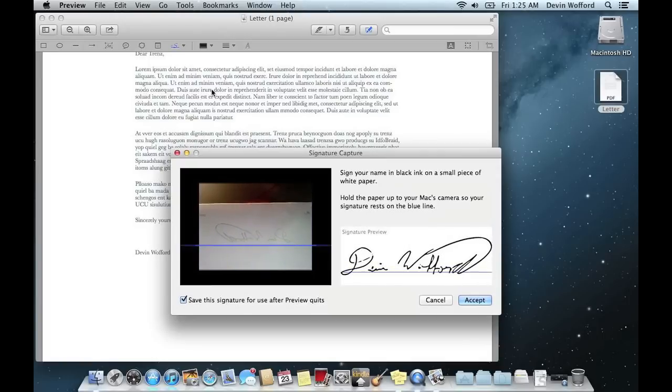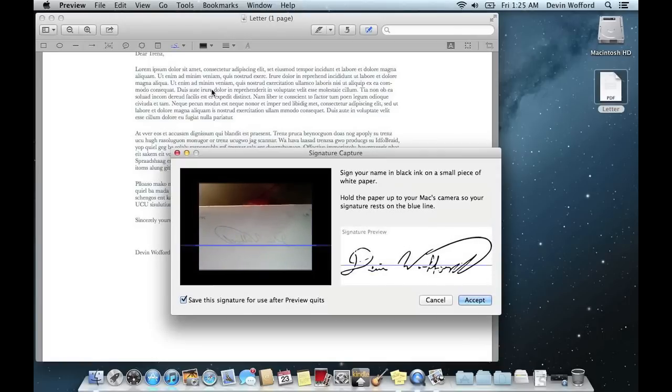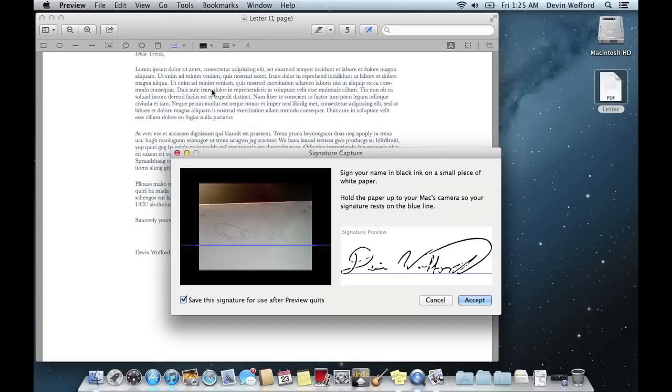And your camera will actually capture your signature. And once it's where you like it, just press the Accept button.